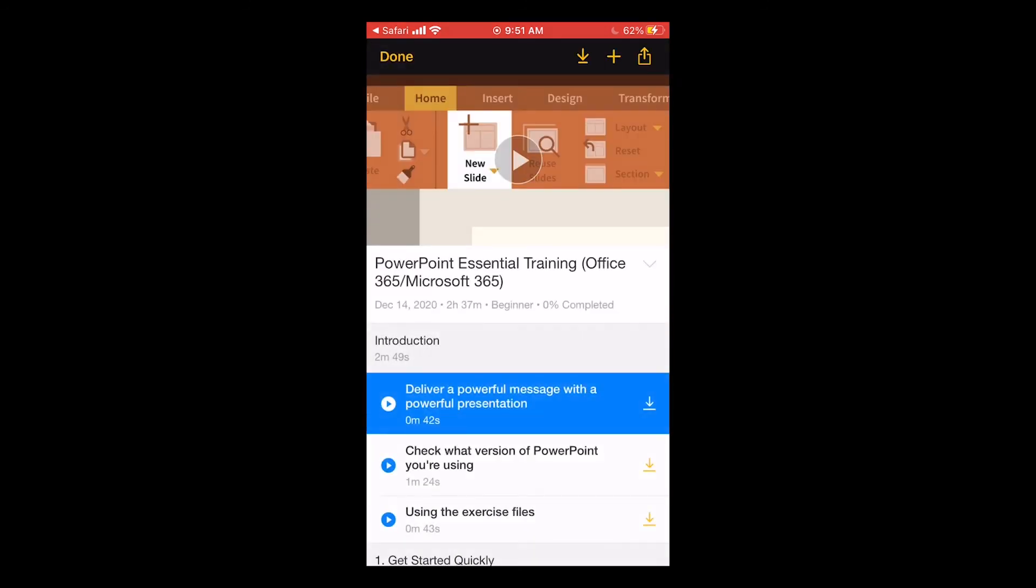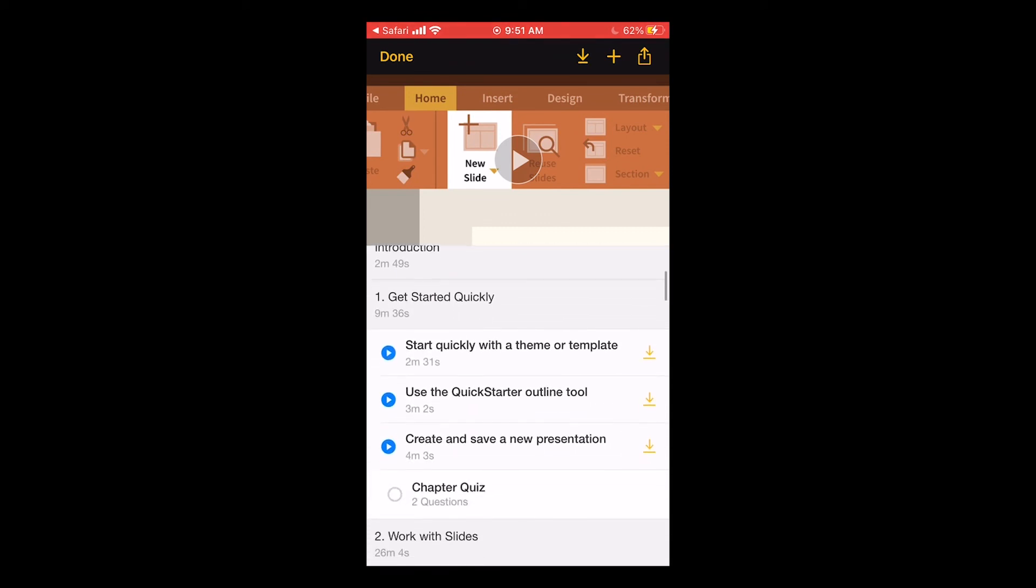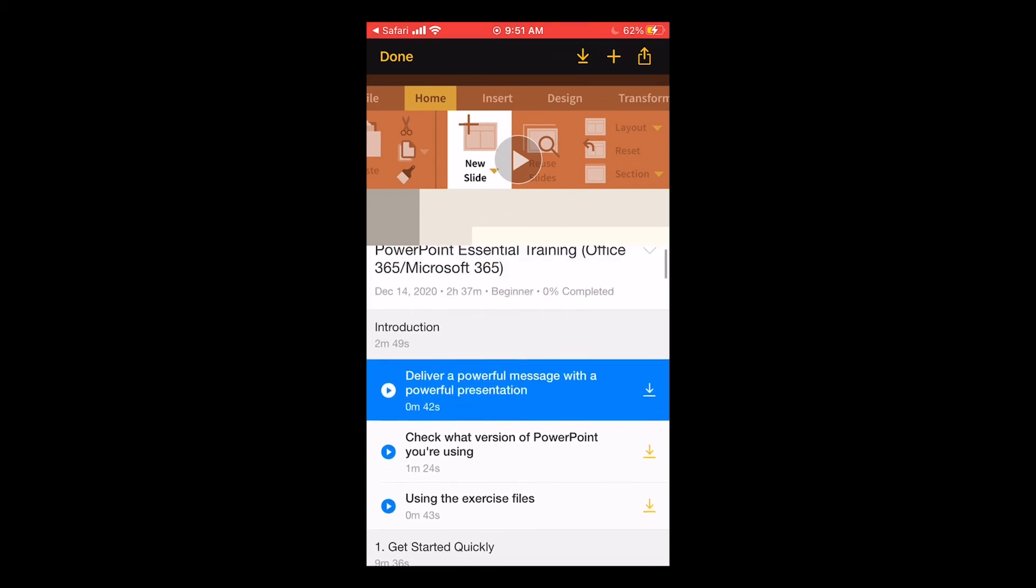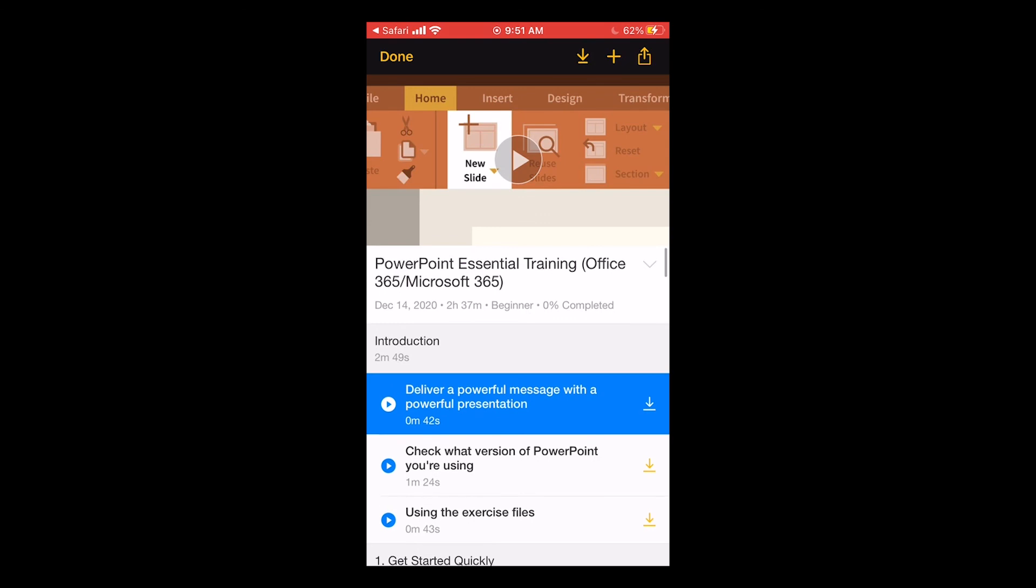I'm going to tap the PowerPoint essential training just for an example. You can see the video at the top and you can also see all the parts of the course listed below.